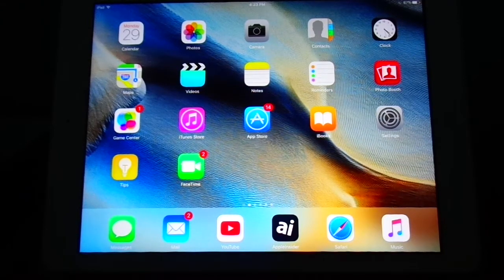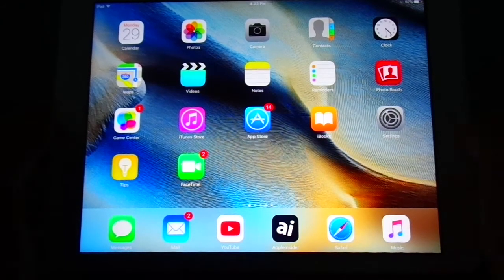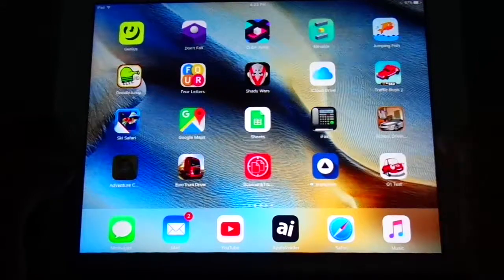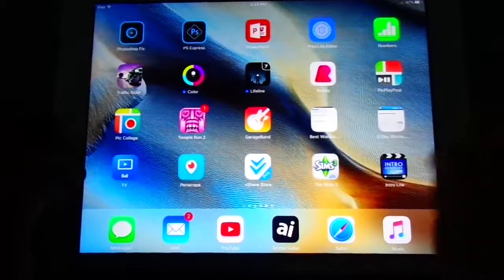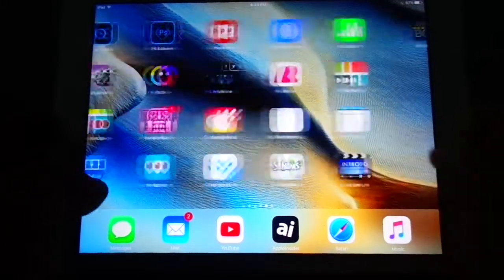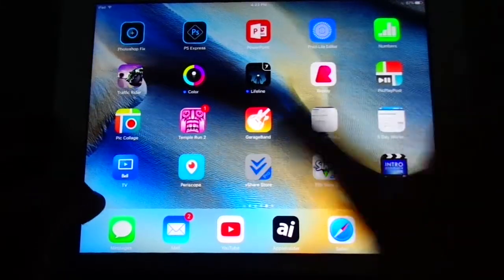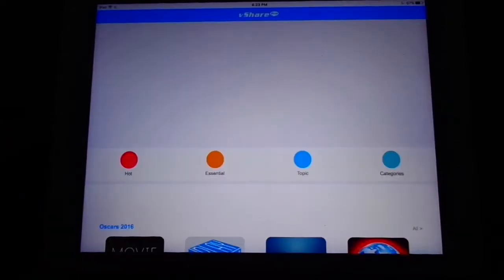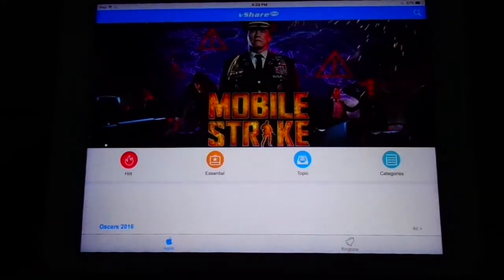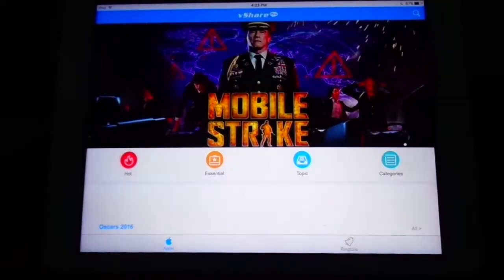Here we go. So if you go to vShare, let's find vShare here. If you saw in my last video, I showed you how to download vShare to get free apps.